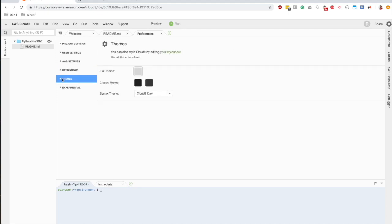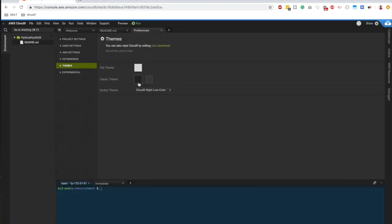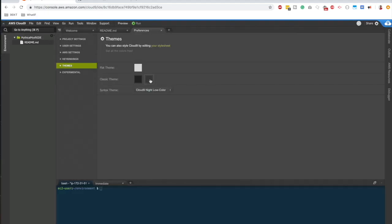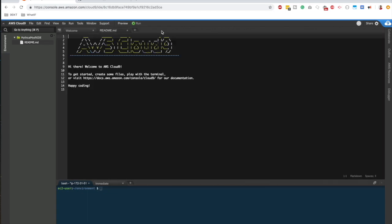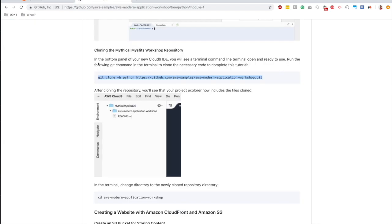There's this theme section as well. You can select a darker theme if you'd like. So I'll choose this one. Looks nice on my eyes. Like that, you can configure it the way you want. Okay, so let's get started.